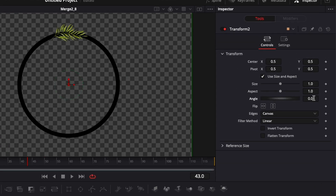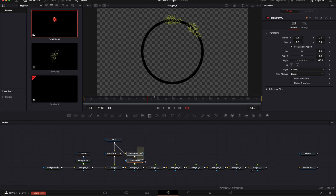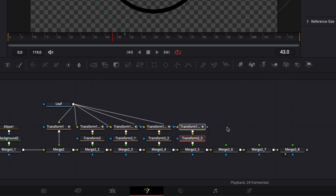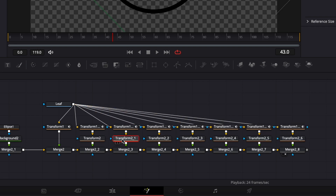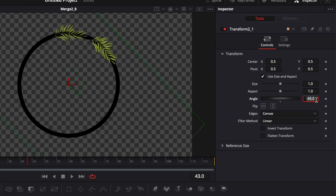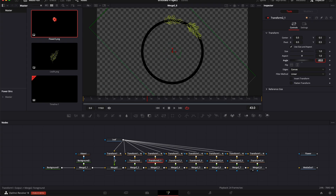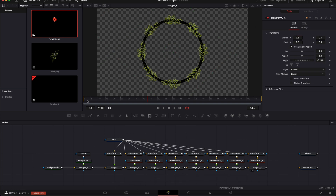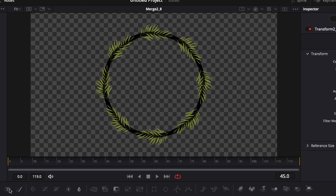For the first one we do minus 45, then minus 90, and so on. I'll copy those two transforms, paste them, link the output of the transform to the merge, and link the leaf to the transform. I'll repeat this for each merge. Then going back to each transform where we adjust the angle, we input the values: zero, then 45, minus 90, and so forth. Now if we play it we can see the animation coming together.